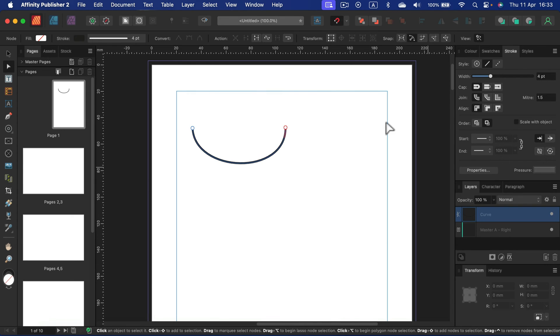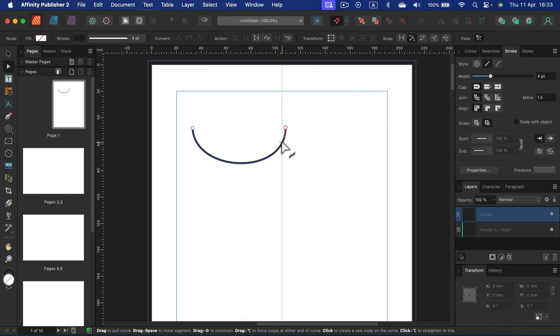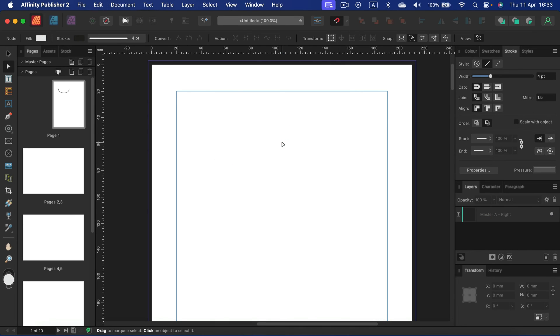All right. So we know how to make straight lines. We know how to make curvy lines. How about more complex lines?